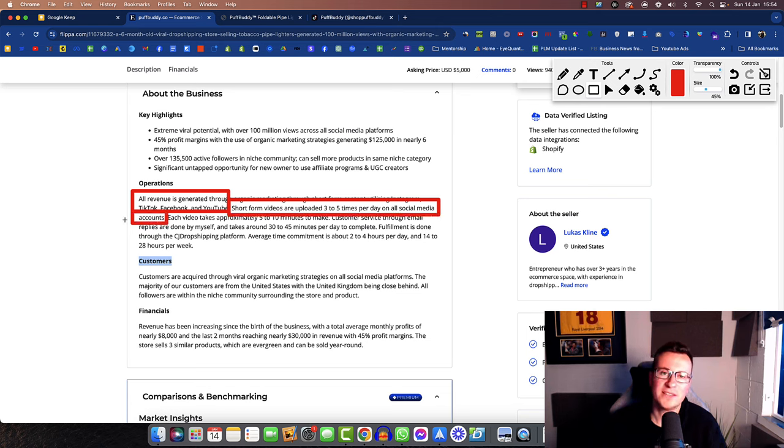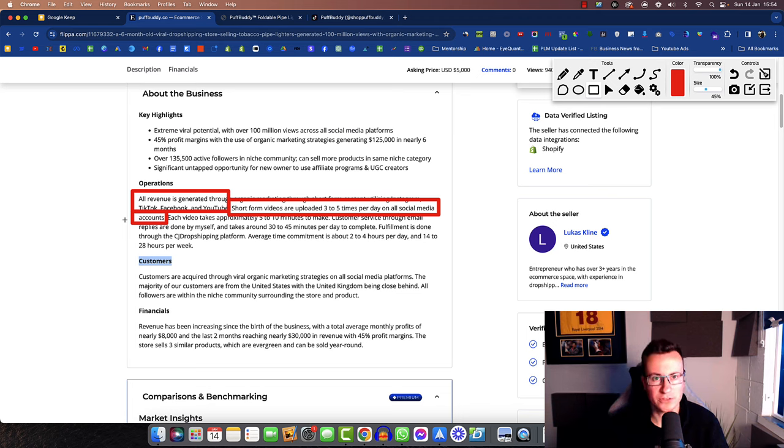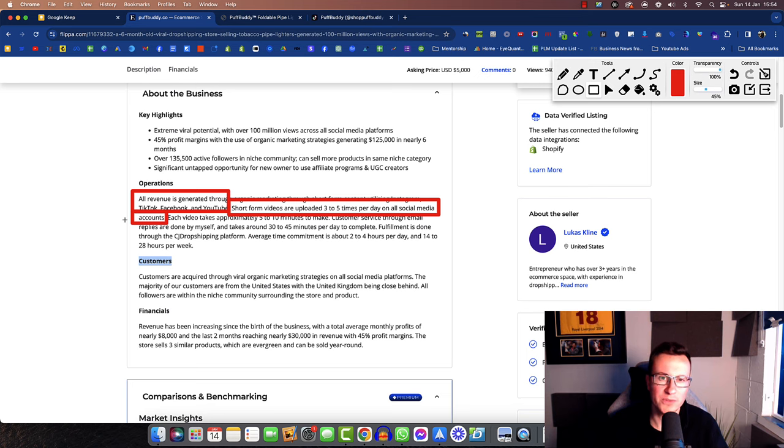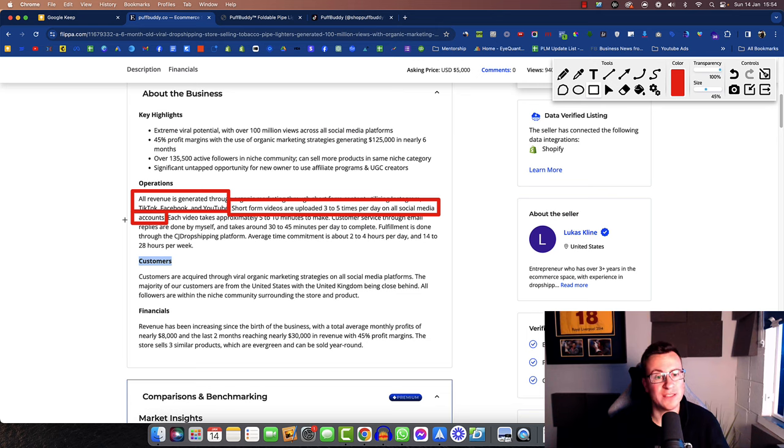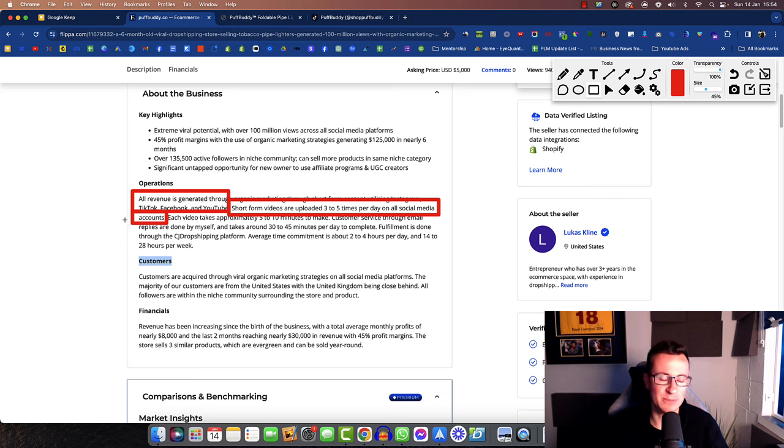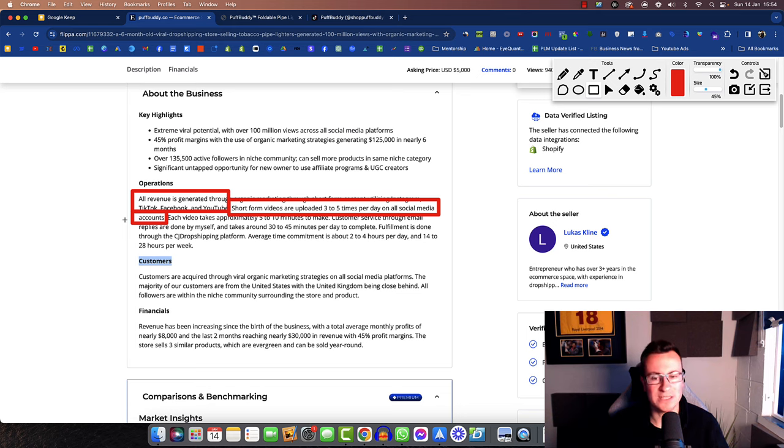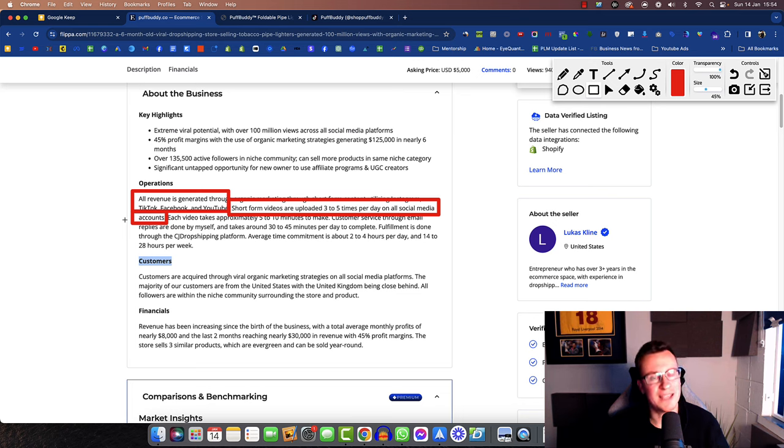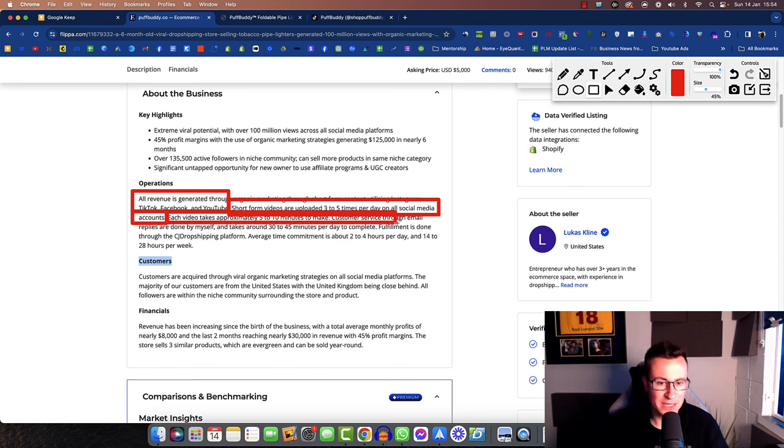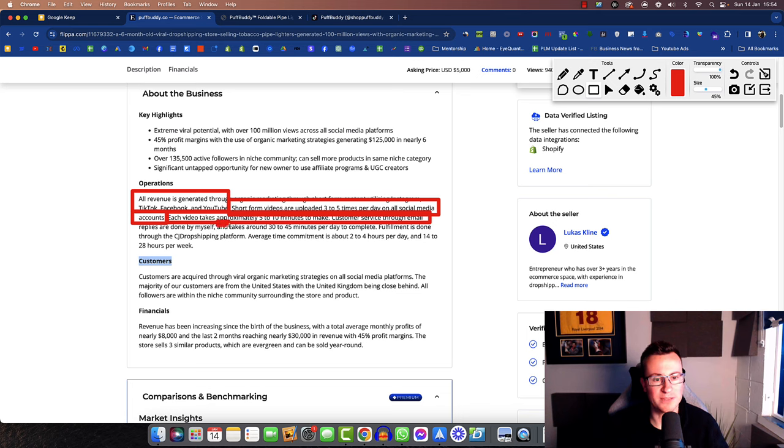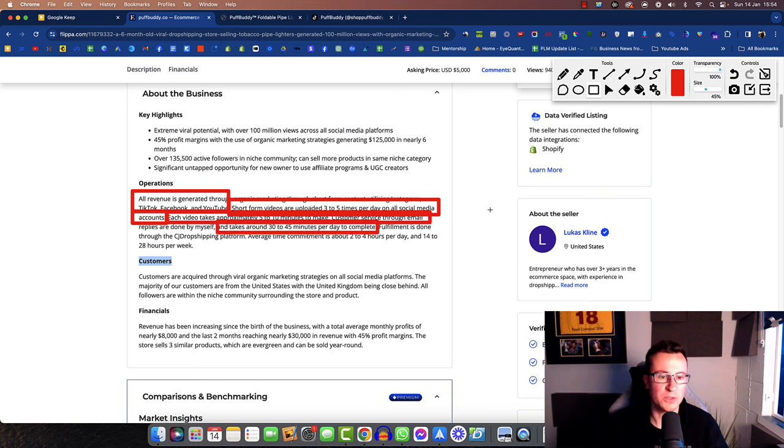These guys are absolutely brilliant in terms of the strategy that they use. I don't know a lot about lighters, I don't smoke. However when it comes to their work ethic and producing that many short form videos and uploading it every single day on a consistent basis, that can't be argued with. You can take this exact strategy and apply it to almost any other product out there. Each video takes approximately five to ten minutes to make. Customer service is done by themselves and takes around 30 to 45 minutes per day to complete.